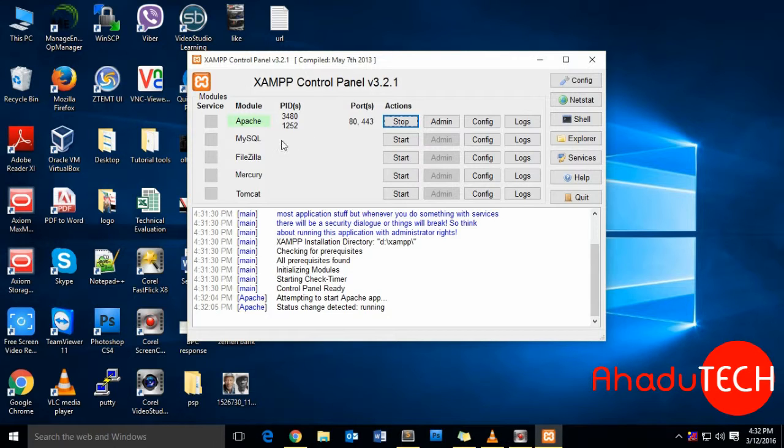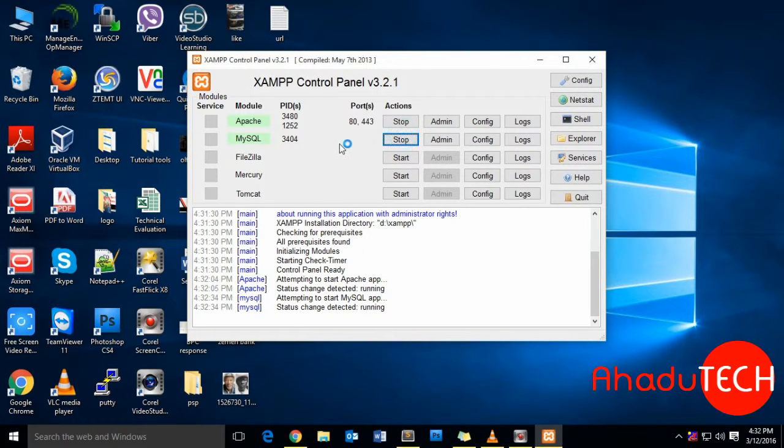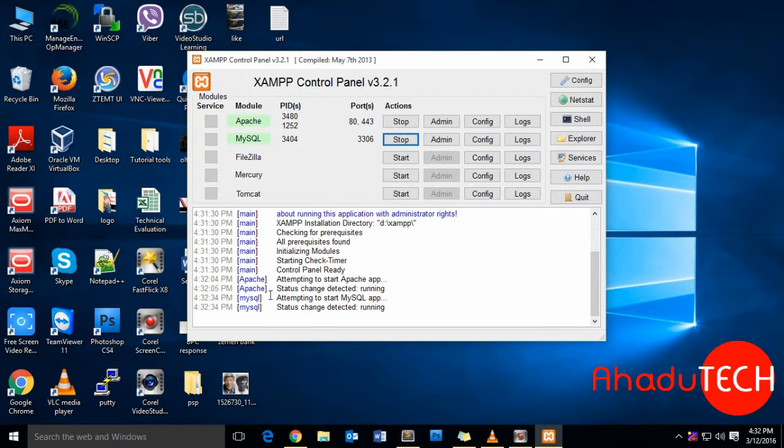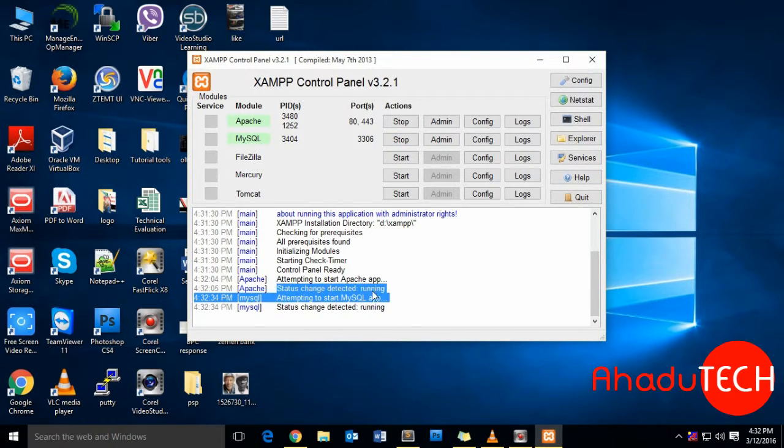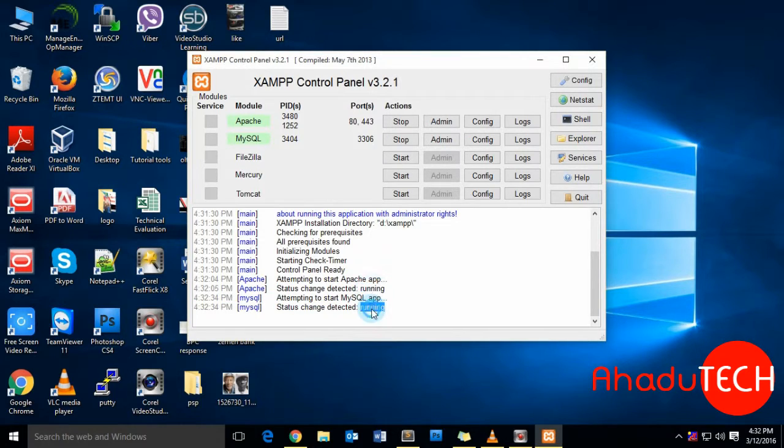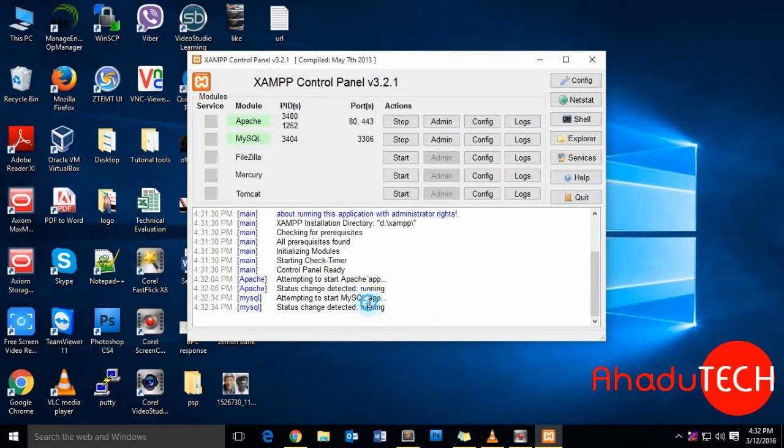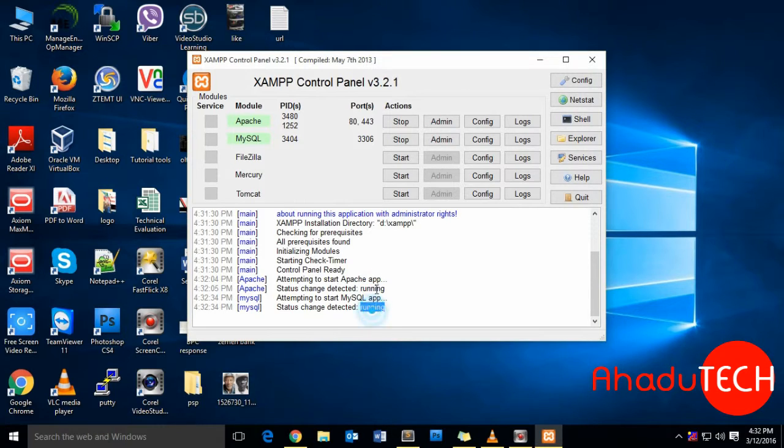The next one is MySQL database. Here you can monitor the status of both Apache and MySQL, and both of our modules are now running. This means that we can start developing web applications.